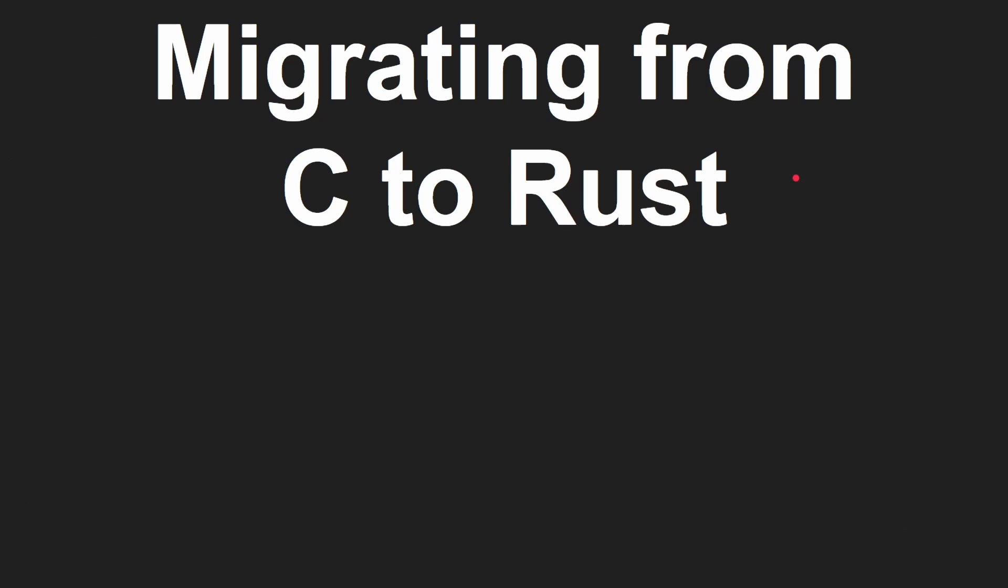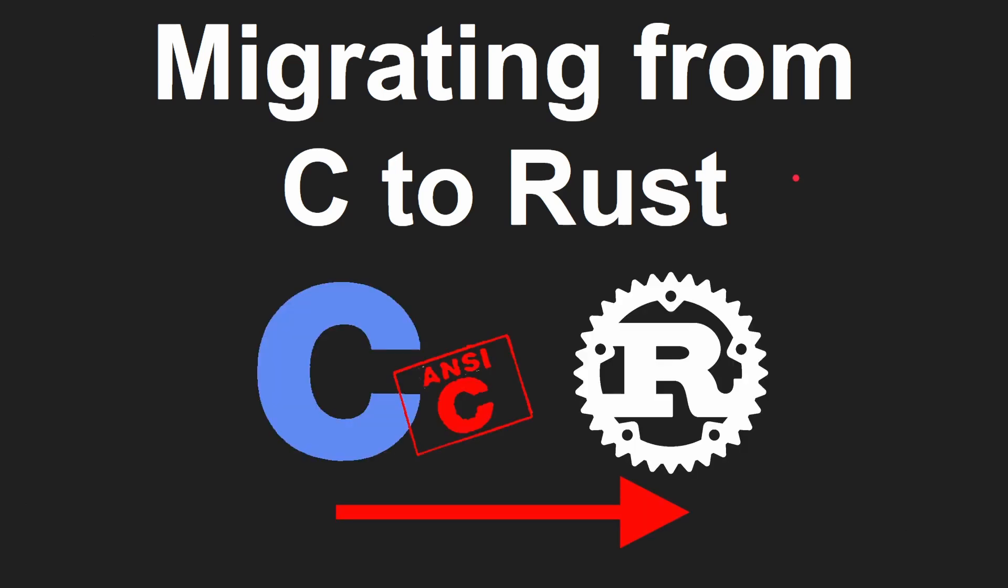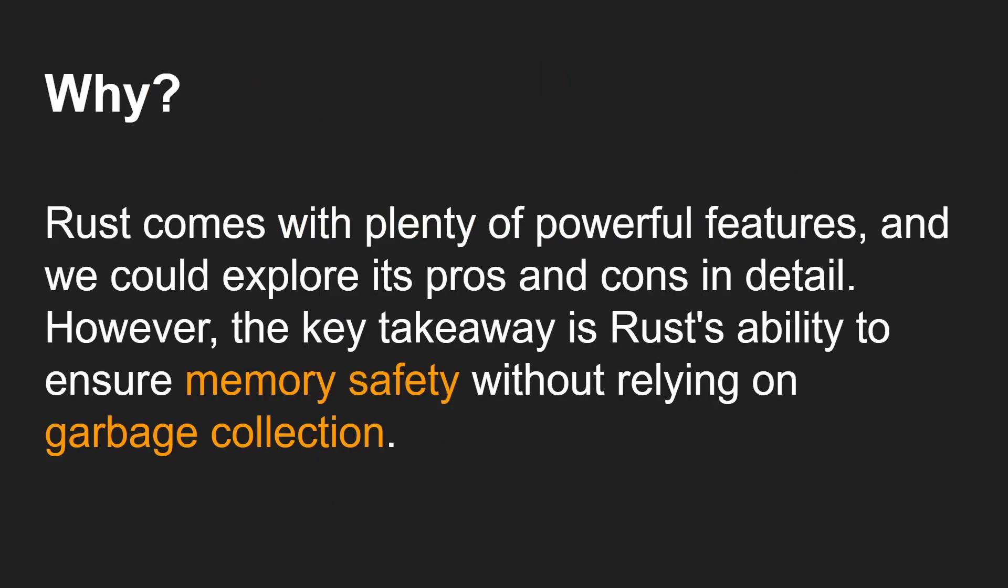Okay, so migrating from C to Rust is our topic. And as I said, this is part one, hopefully, of a series. Why would you want to move from C to Rust?